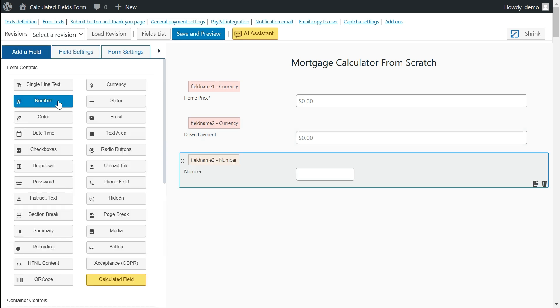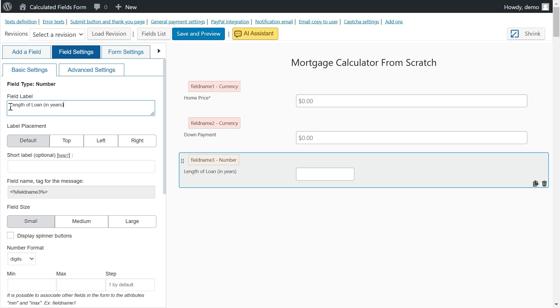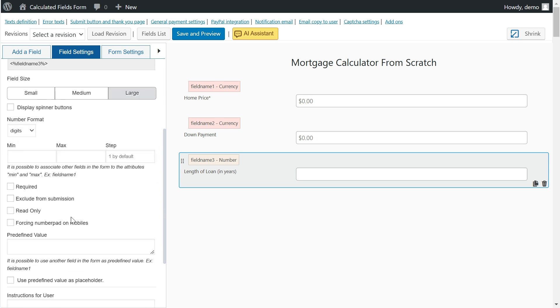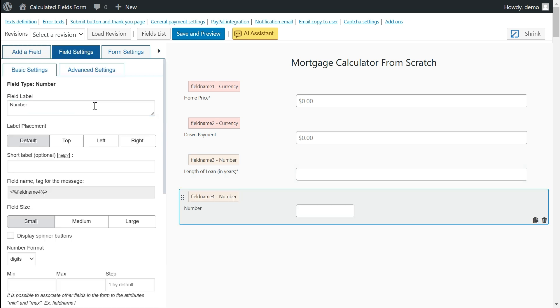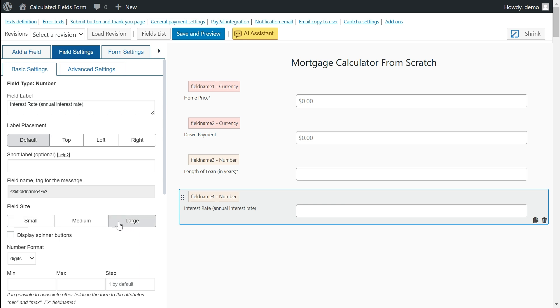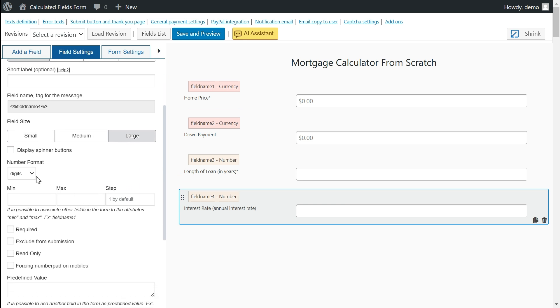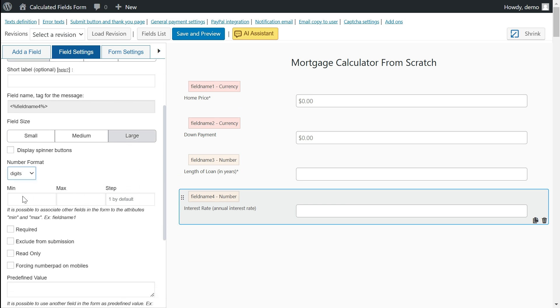Another essential field is the numeric field for the loan term length, typically expressed in years. The interest rate is another numerical field, but it has specific characteristics to consider. It is set up as a percentage type, and we have enabled dynamic formatting for user entered values.